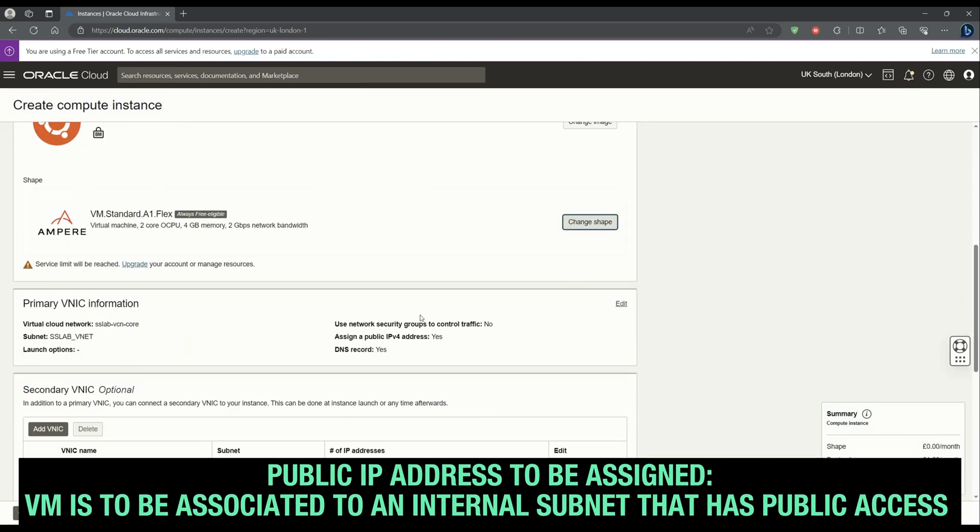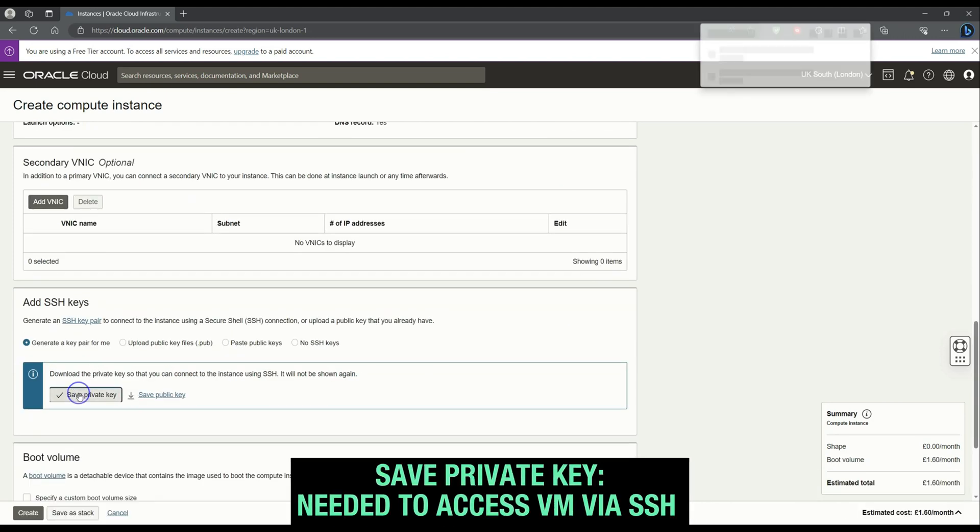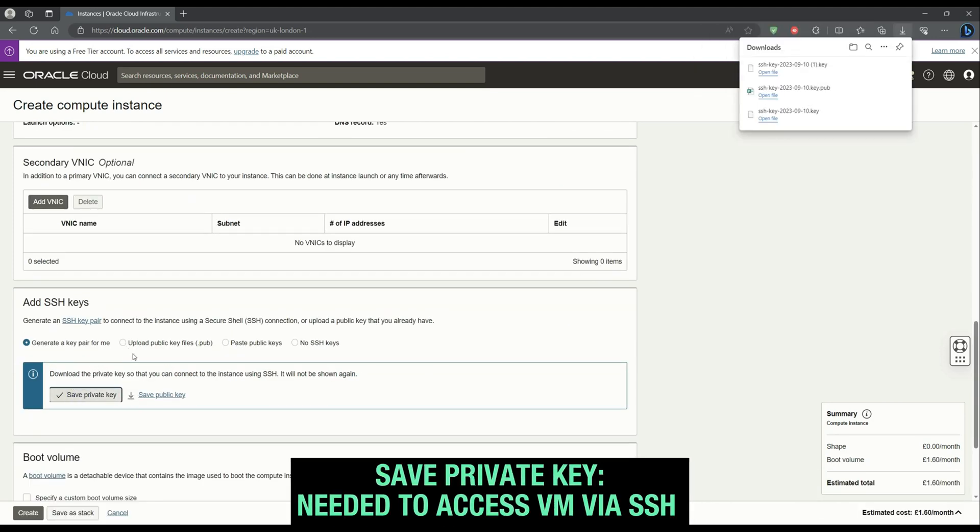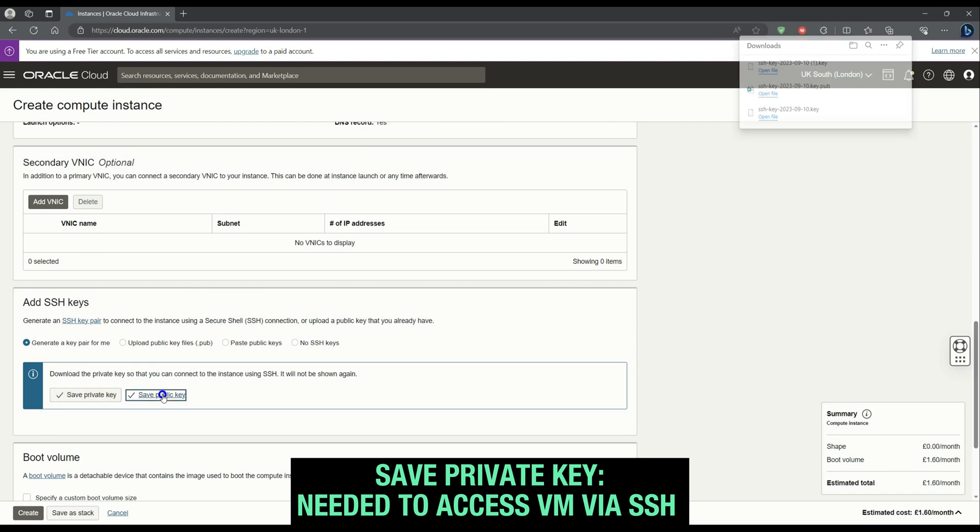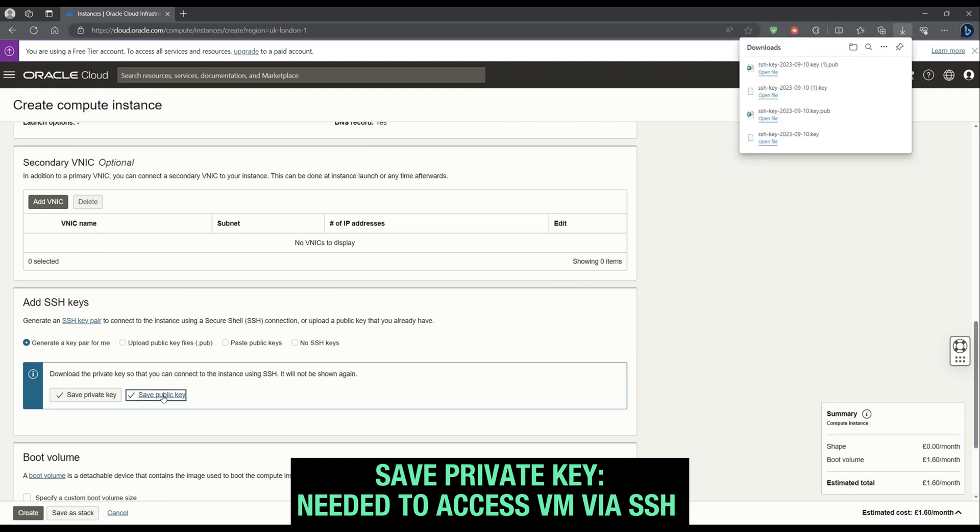Primary VNIC: make sure your subnet has public access. If not, another subnet will need to be selected or created. Otherwise, a public IP address will not be assigned to your VM.